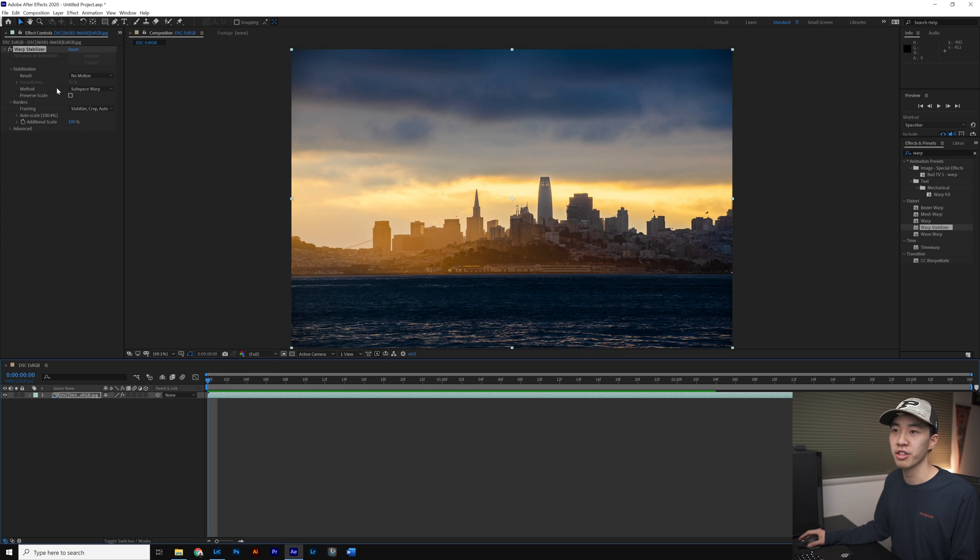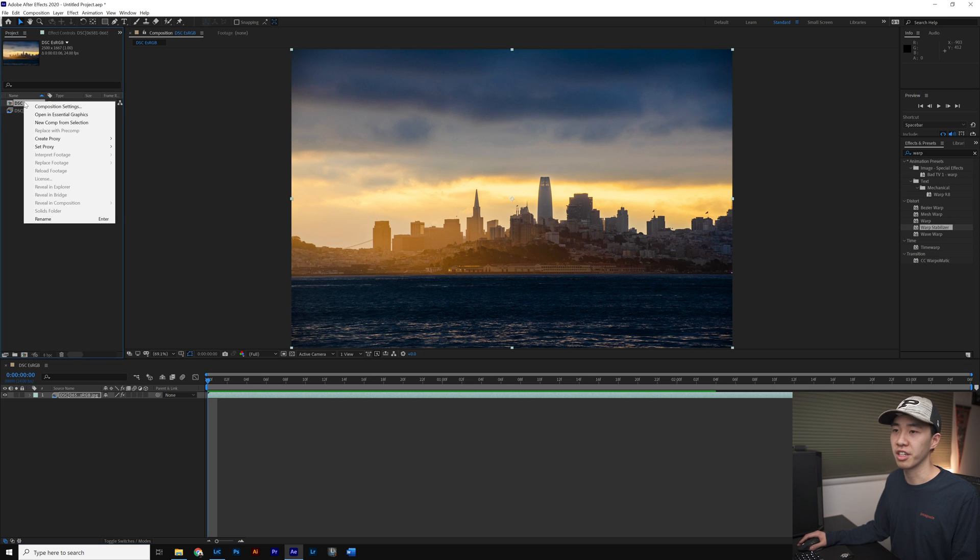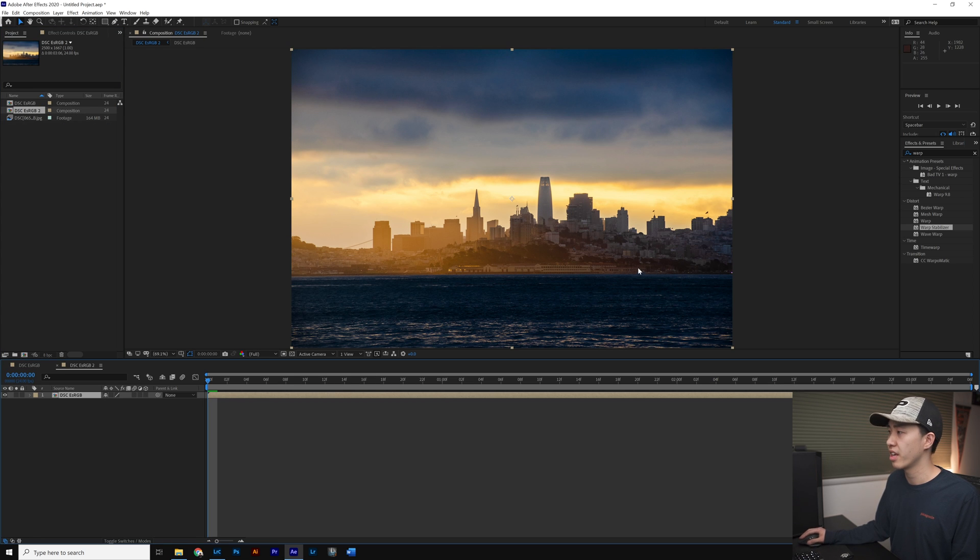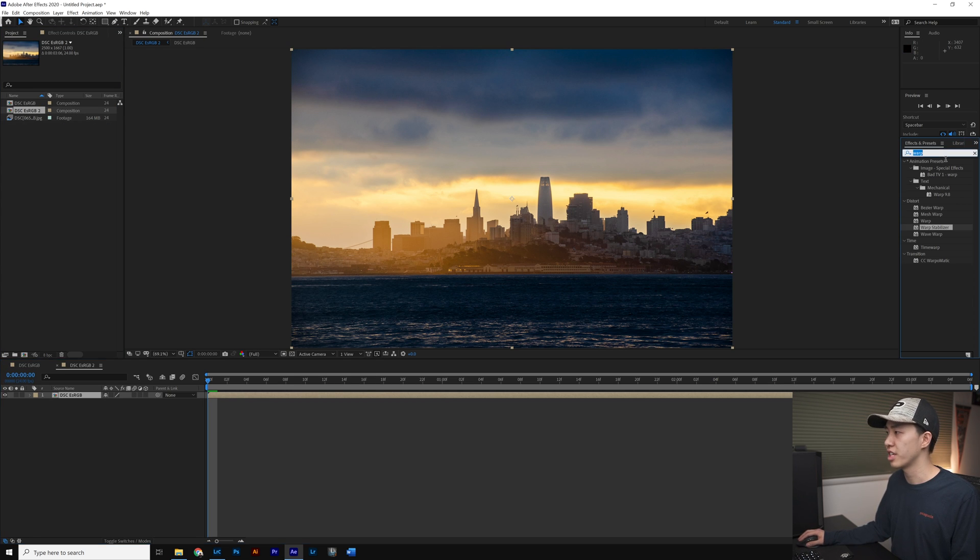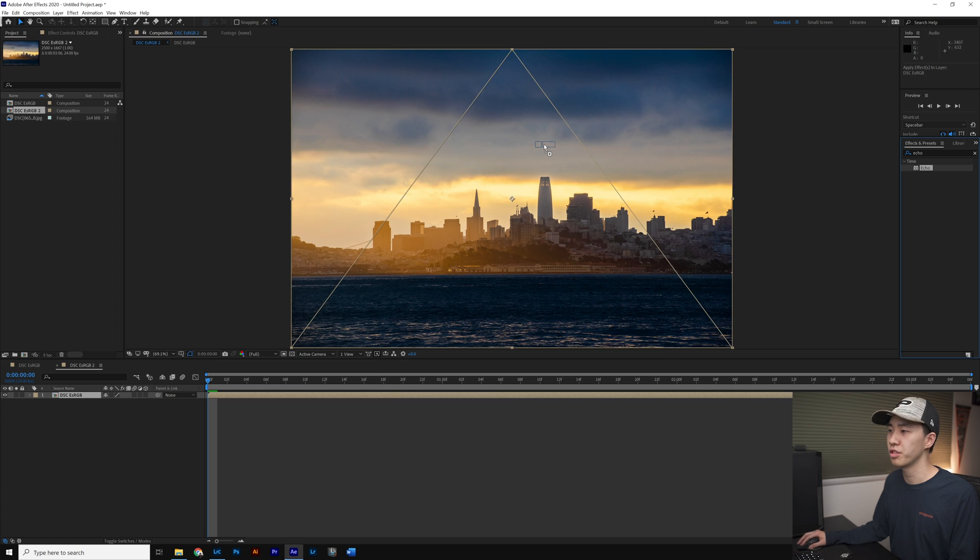We're going to create a new composition from this composition. We go to our Project Panel, right-click on this composition, New Comp from Selection, and then we're going to type in Echo into the Effects. It's under the Time folder, Echo.